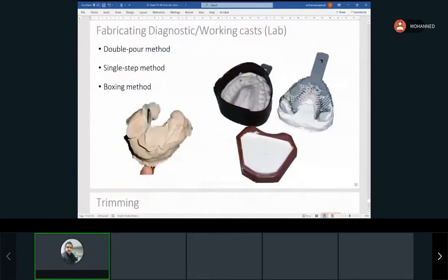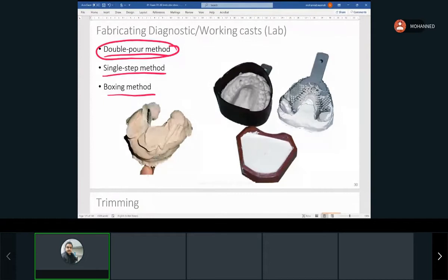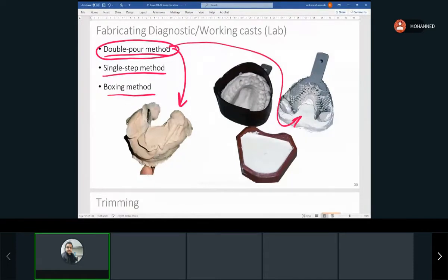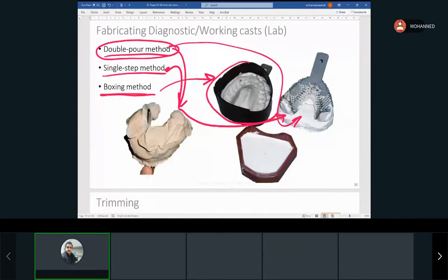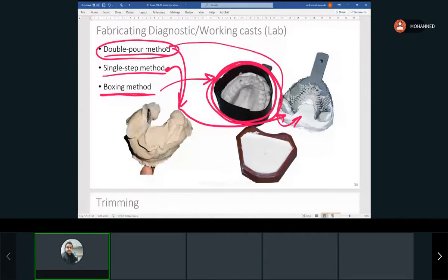When we pour the model or casts, we can use a double-pour method — pour the anatomic part first, then do another mix for the base. Or we can use a single-step method, pouring the anatomic part and base together. There's also a boxing method, where we make a box out of wax to form the base. This is more relevant when you actually do the pouring in lab.